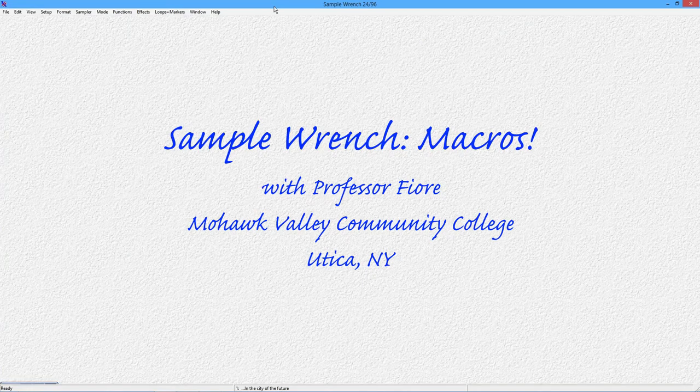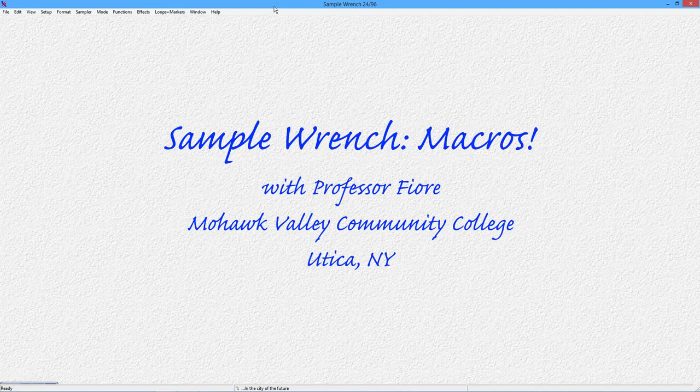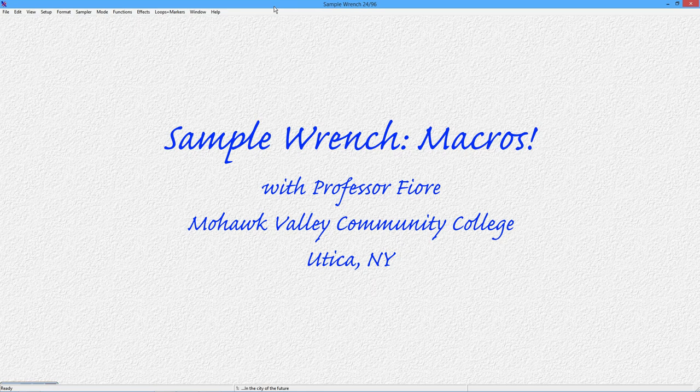Hello, folks. In this video, we're going to look at macros in SampleWrench. Wrench has a full-function macro language, and this allows you to automate repetitive tasks. You can create alternate user interfaces for functions. You can even create your own custom functions. So let's take a look at how this all works.